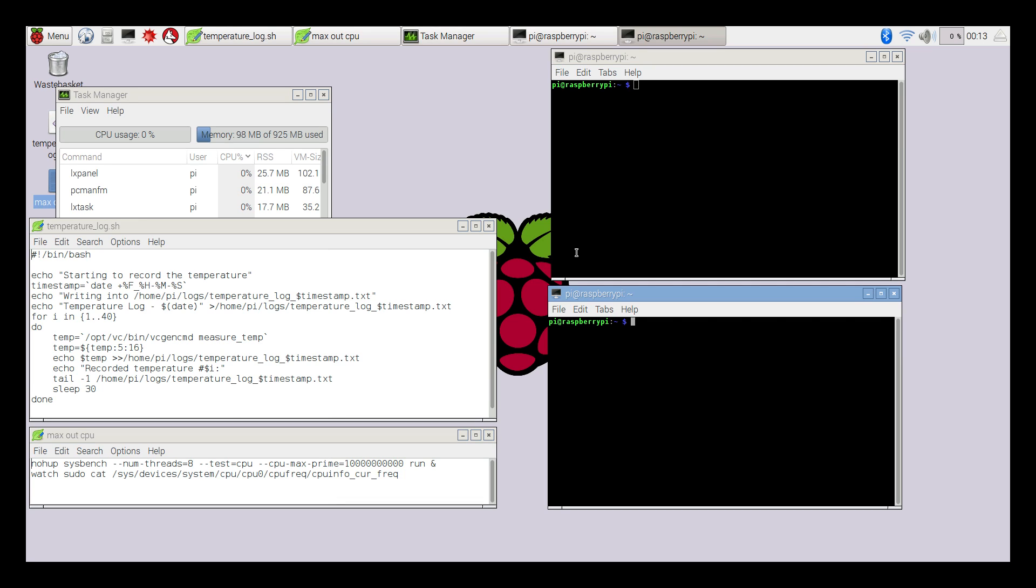What I have here is a script that will log the temperature 40 times within 20 minutes. I have a script that will max the CPU out to 100% on all four cores. I'm going to idle the system for 10 minutes before I start the benchmarks with each heatsink.